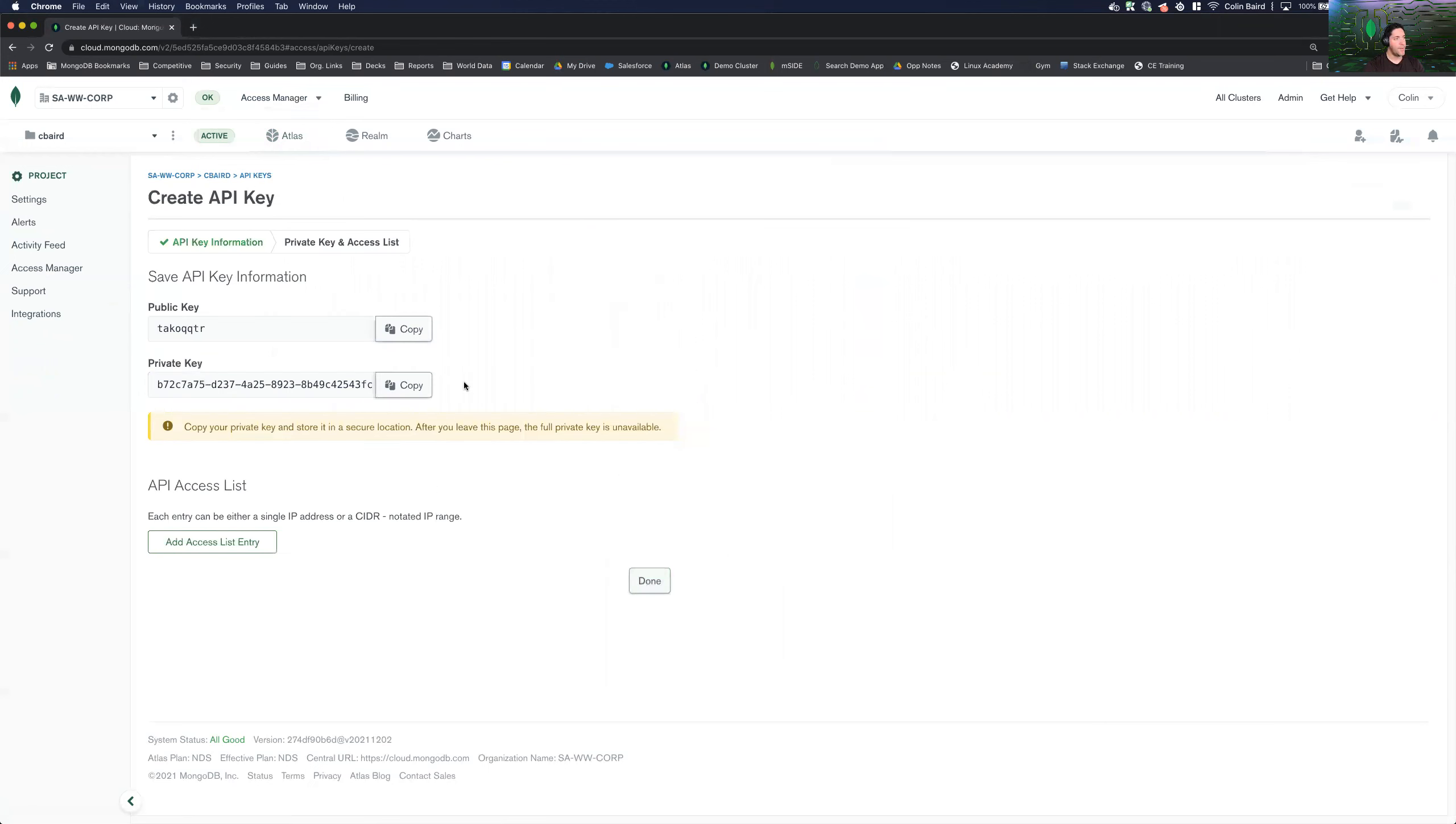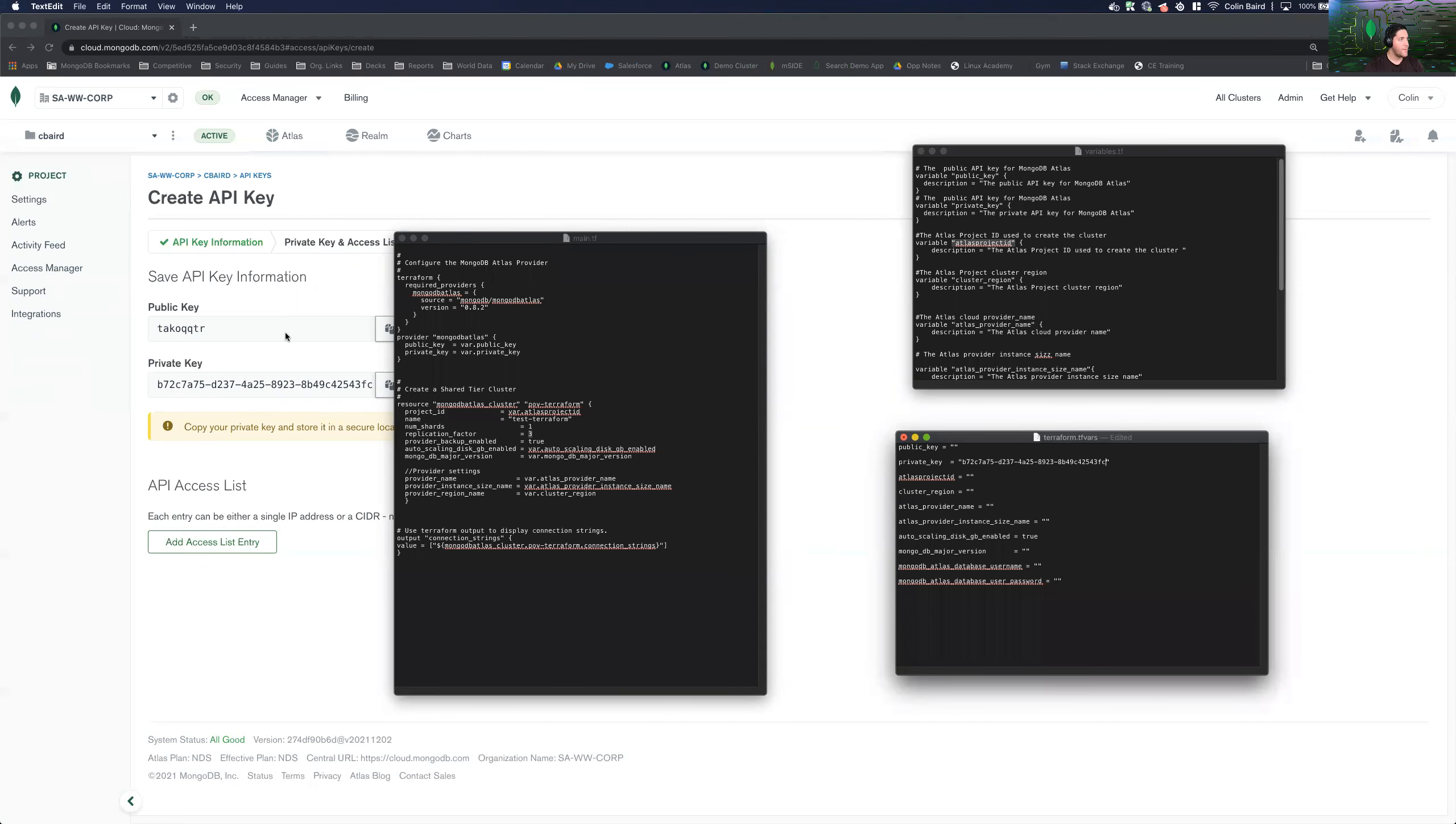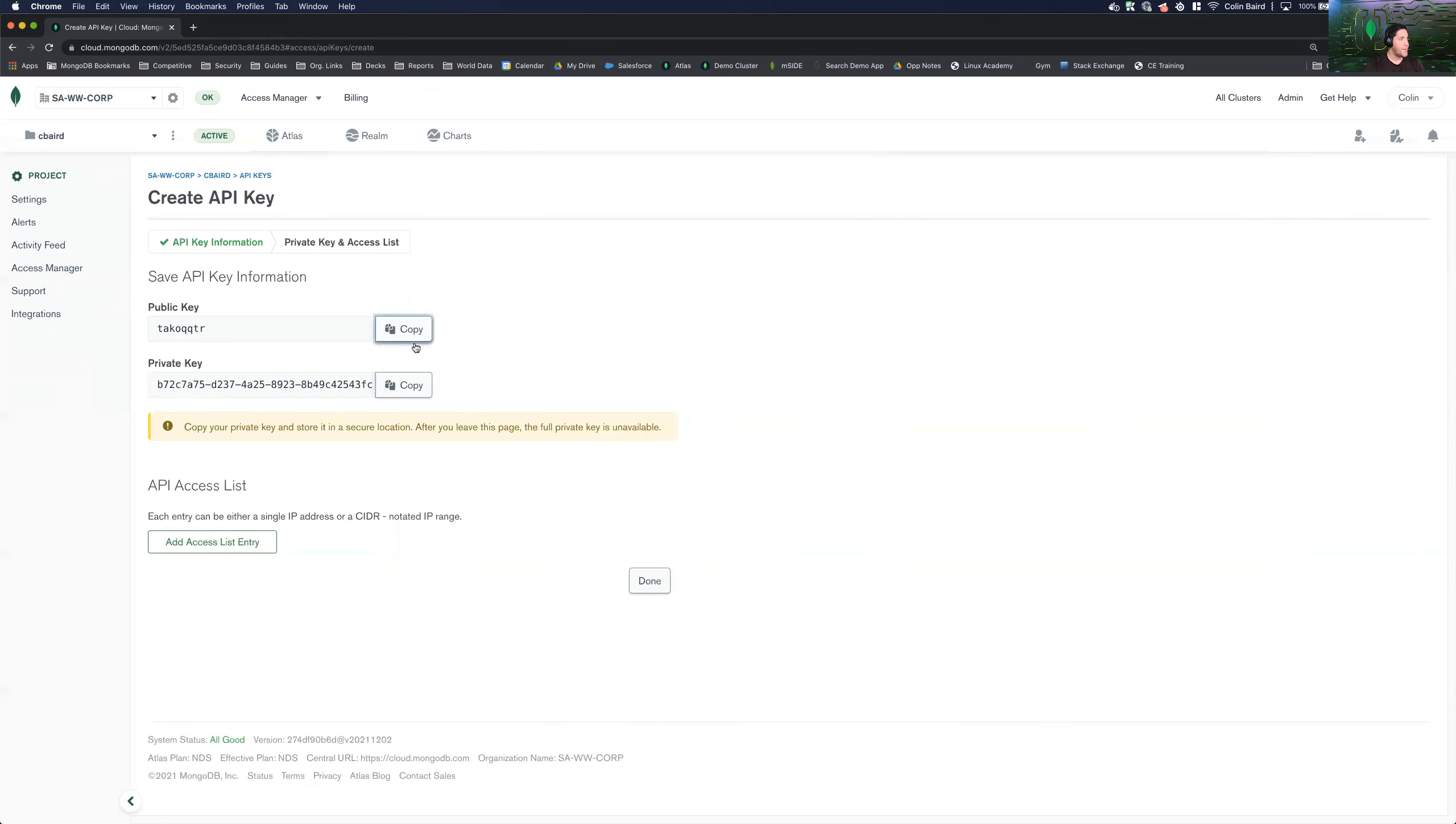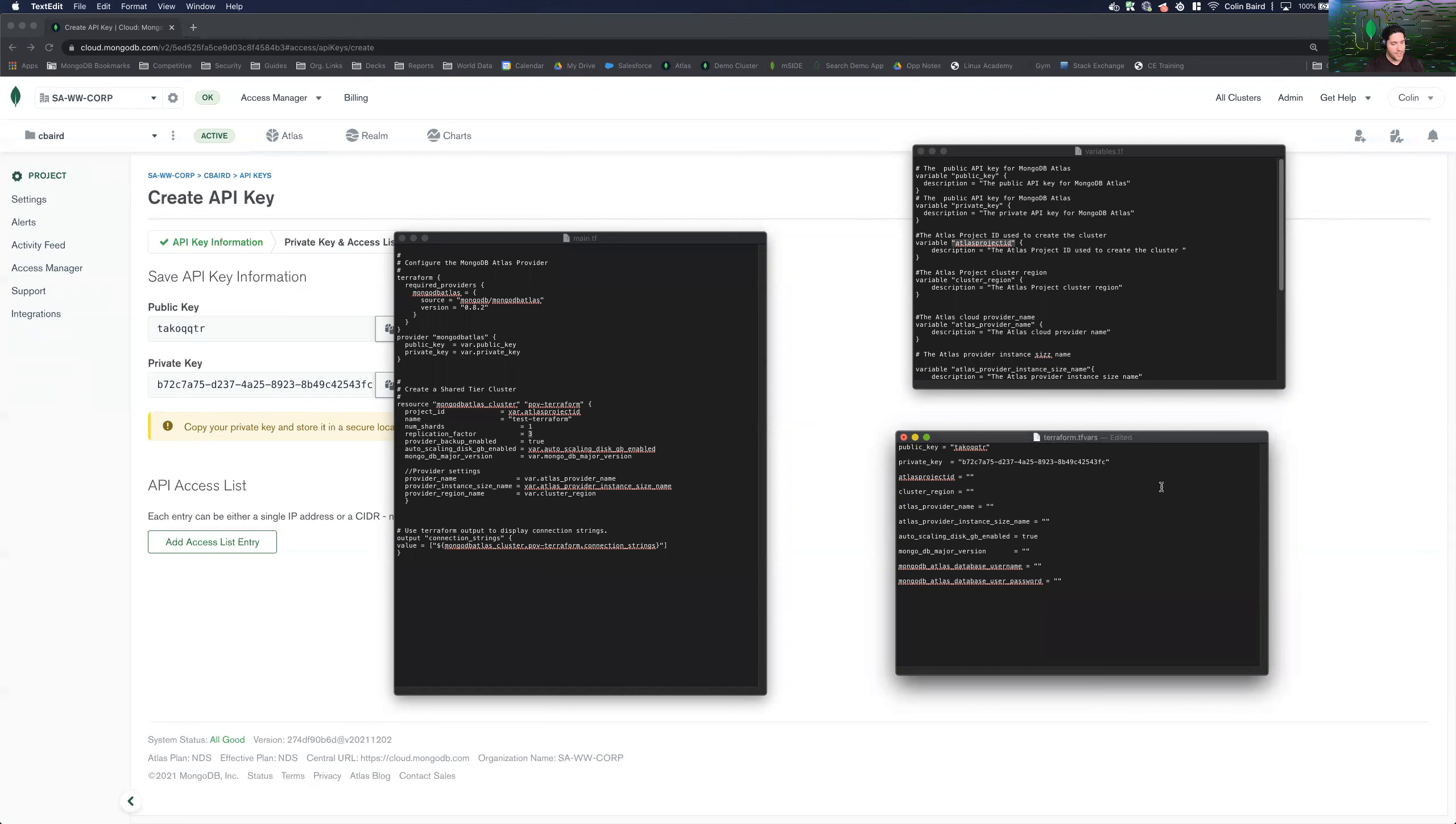Great. So now you want to make sure that you notate this because the private key will not be displayed again. So go ahead and put down the private key in our configuration file. Go ahead and copy the public key as well. And let me just go ahead and save this.